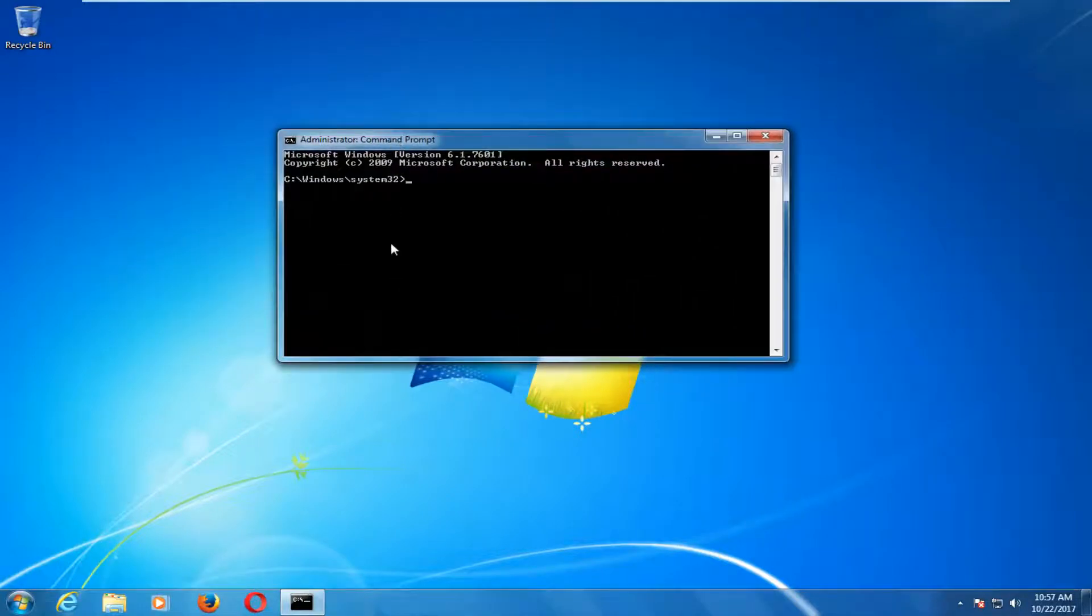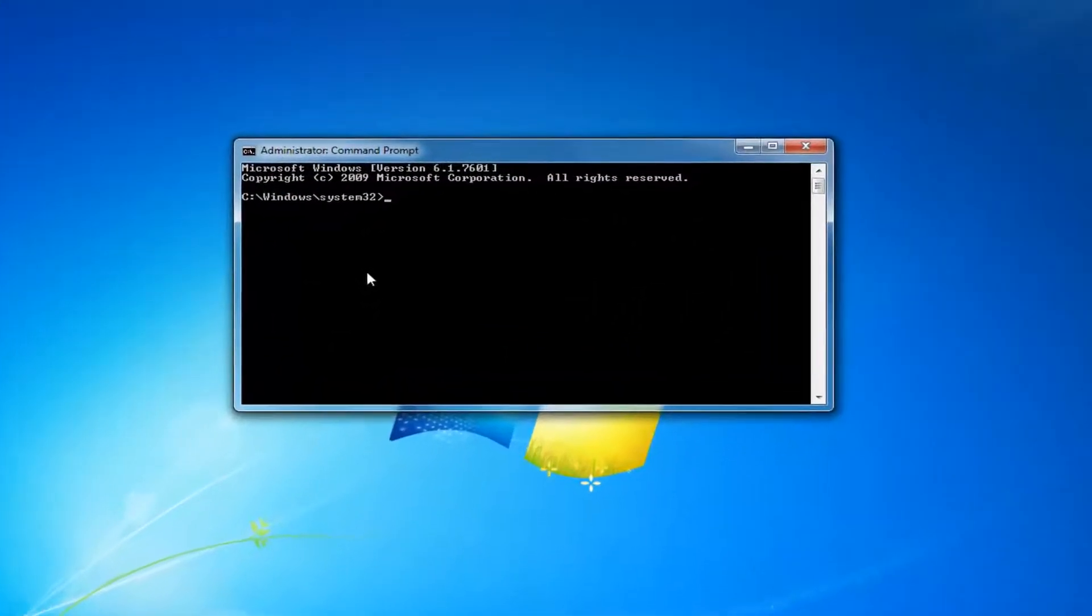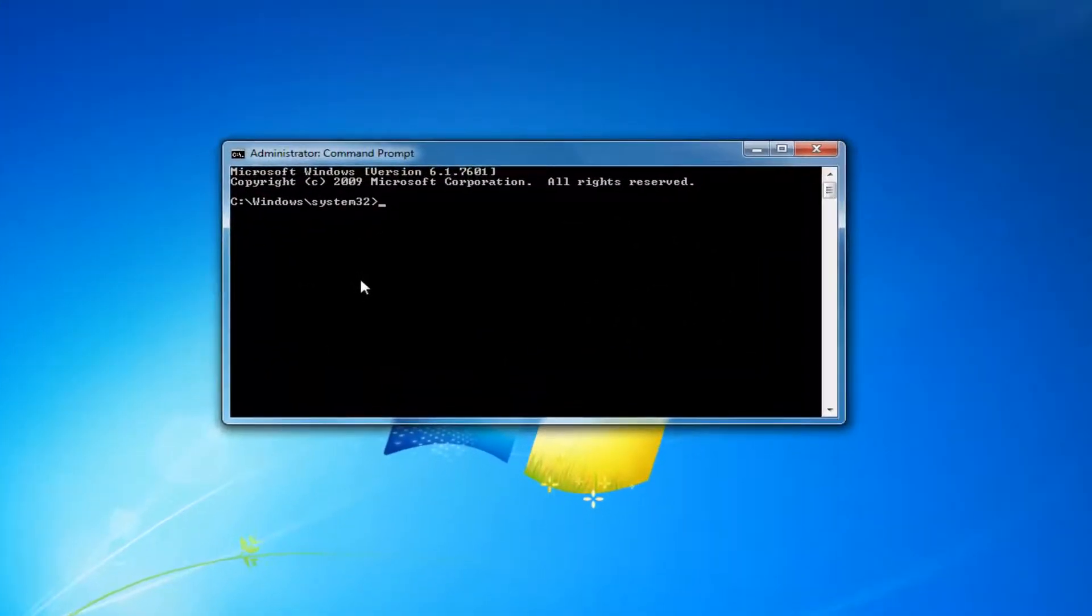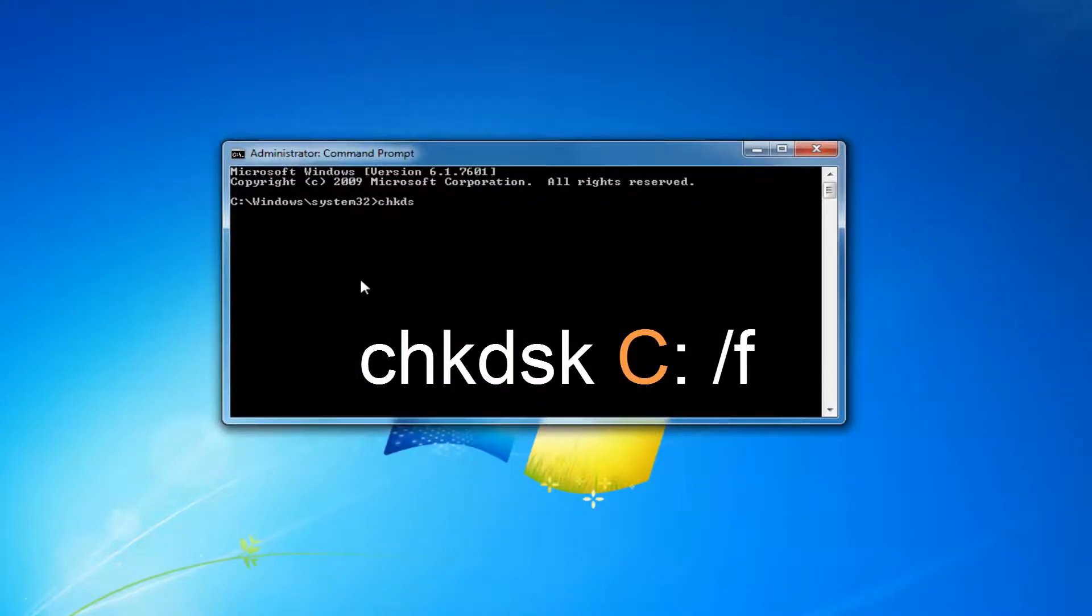So now into this elevated or administrative command prompt window, you want to type in CHK DSK space.